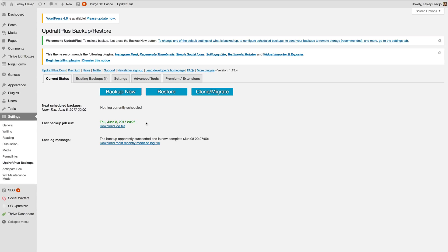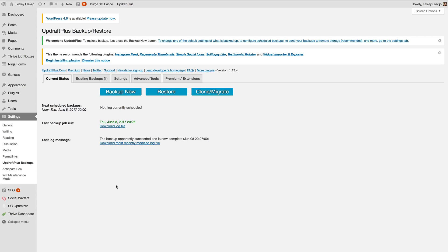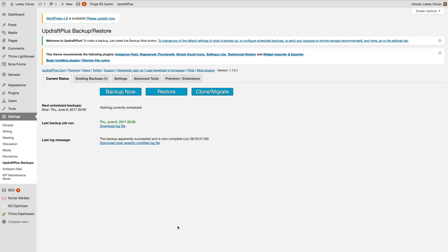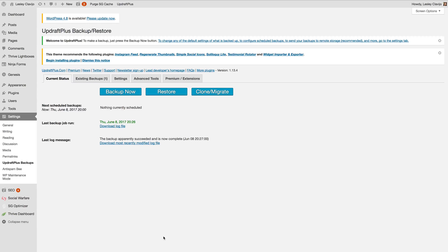Now keep in mind that my site was super fast because number one it's not live so I have no traffic to the site right now and also it doesn't have any blog posts or really anything large on the site. So the bigger your site is, the more trafficked it is, the more important it's going to be for you to run these backups in the middle of the night or whenever your lowest traffic time is. So keep that in mind.